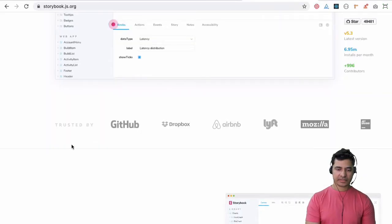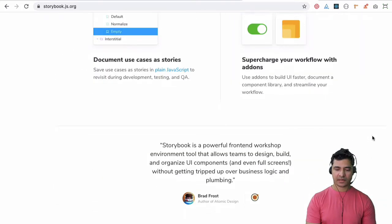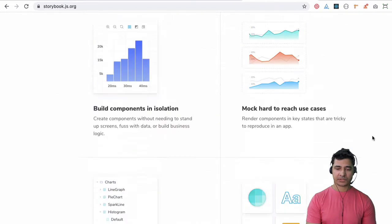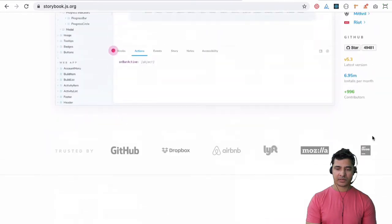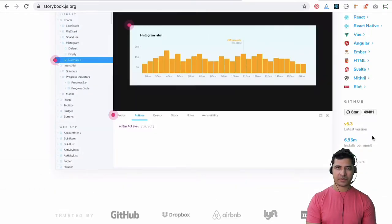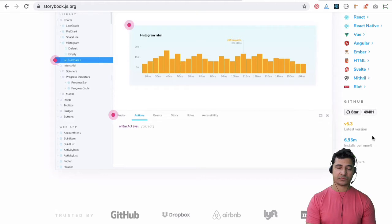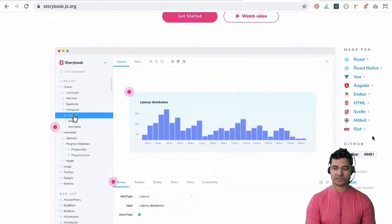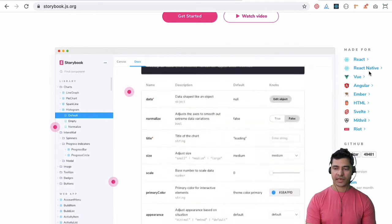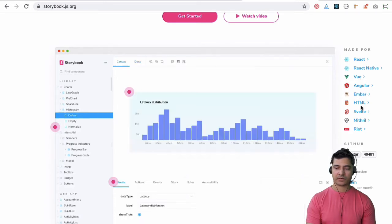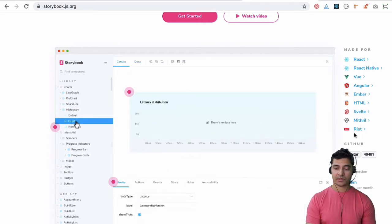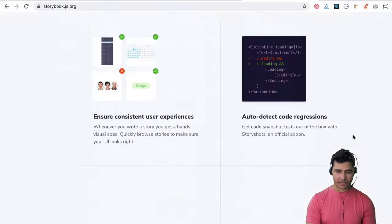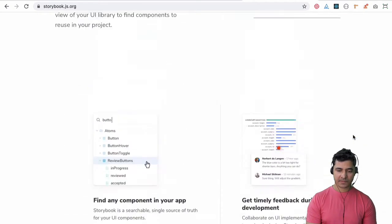So you can see that Storybook is pretty popular. It's trusted by GitHub, Dropbox, Airbnb, Mozilla. Most of the big companies I would say do use it for their development. It just makes things a lot easier building things in isolation and as you can see it's built for all of these like React, React Native, Angular, Ember, HTML and all that stuff. It's pretty cool if you ask me.